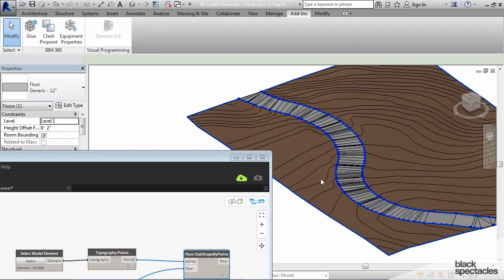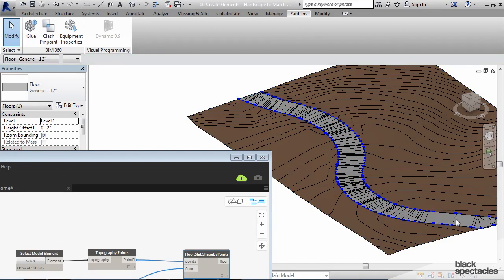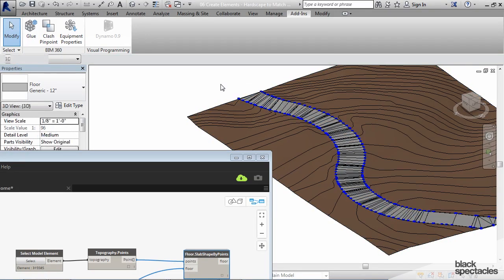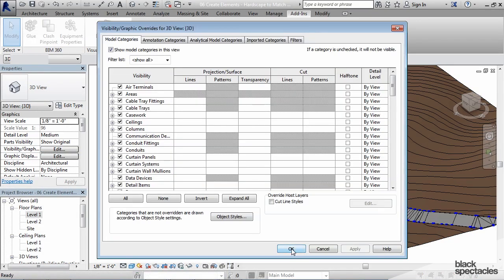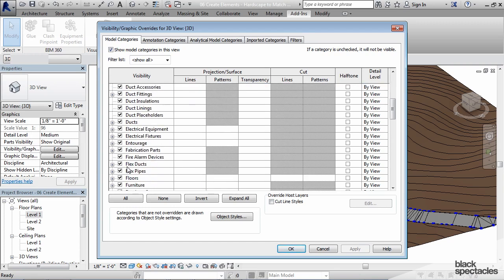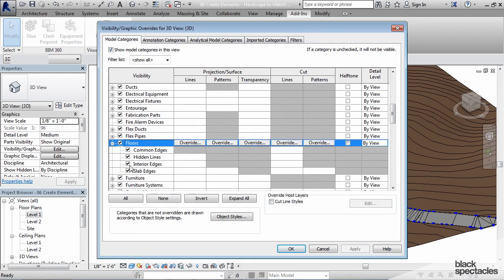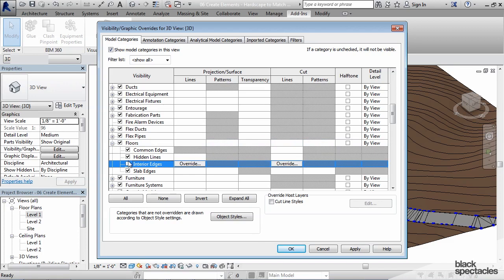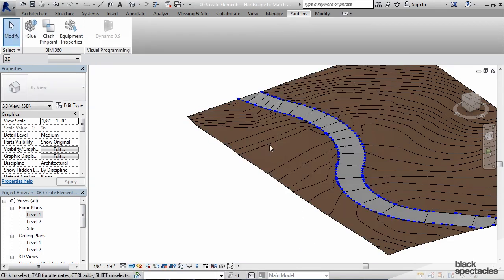But then what you're left with is all of these weird lines in the floor. But you can also get rid of that simply by going into visibility graphics in whatever view you happen to be in, floor plan or 3D view. And scroll down to floors and then turn off interior edges. And that gets rid of all of those lines.